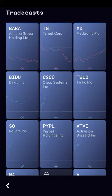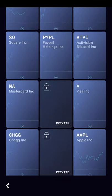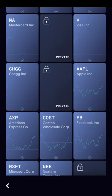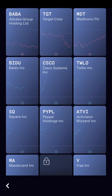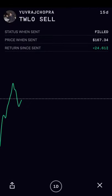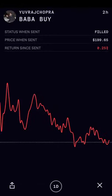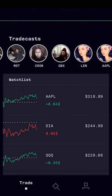These are all of the different trades that they posted on TradeCast. You can see that they've traded Alibaba, Target, Medtronic, Baidu, Cisco, Twilio, Square, PayPal, and Activision Blizzard, and quite a few more. Some of them were private trades — you'll see a lock on the specific ones they didn't make available via TradeCast. Let's click on Twilio: you can see the price point they bought it at, which was $167.34, and they had a 24% return from the time they purchased it up until today.